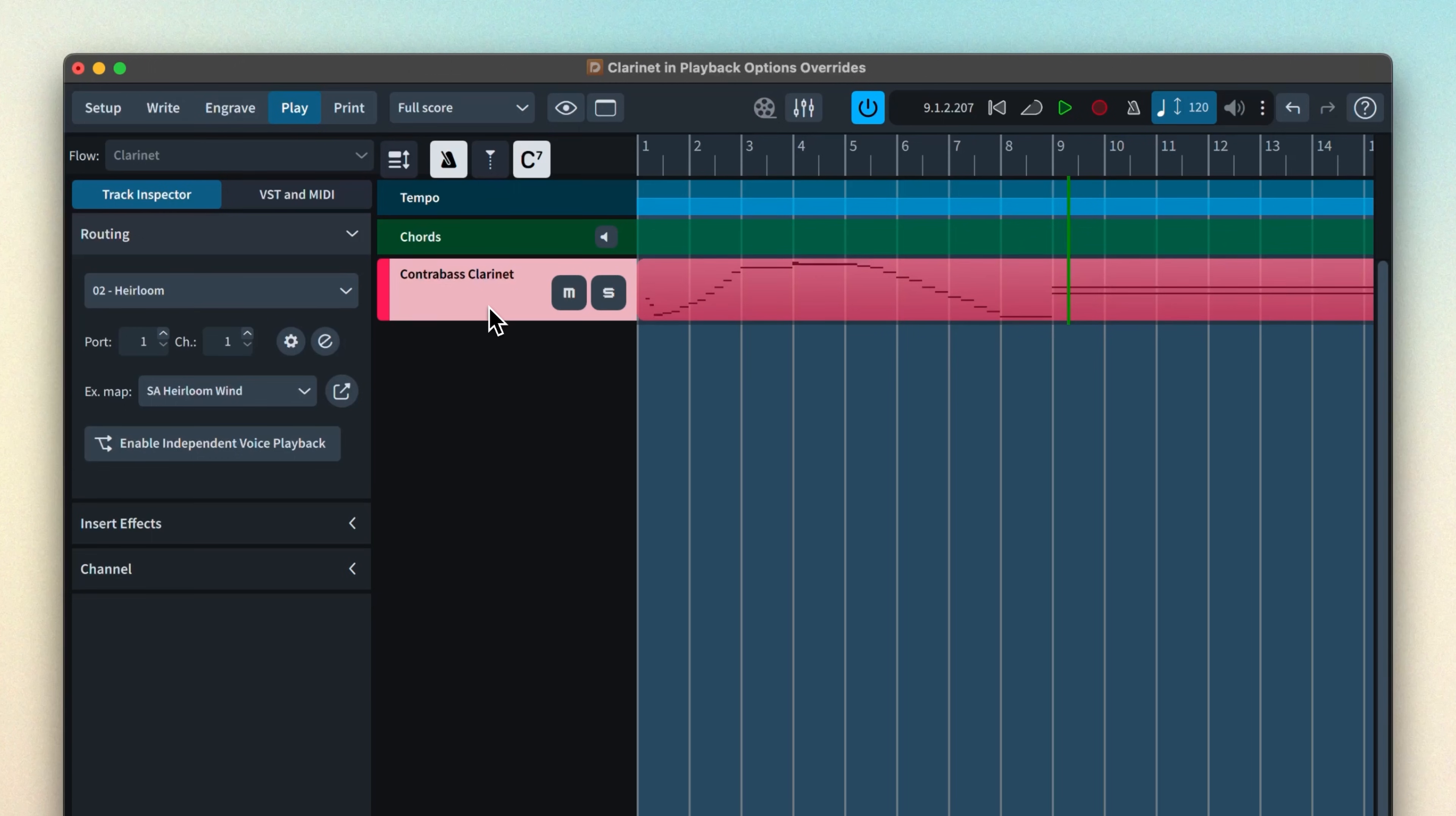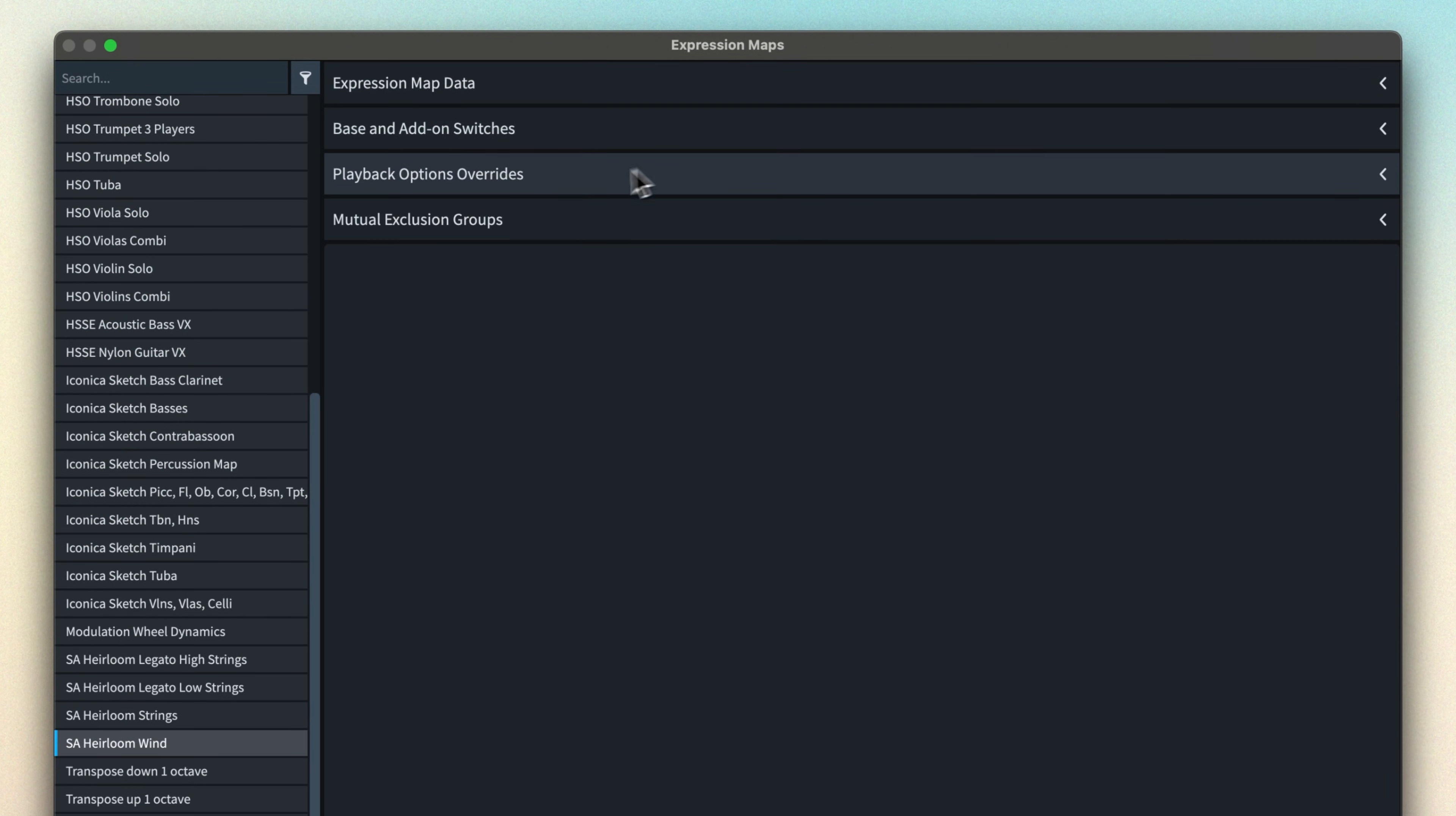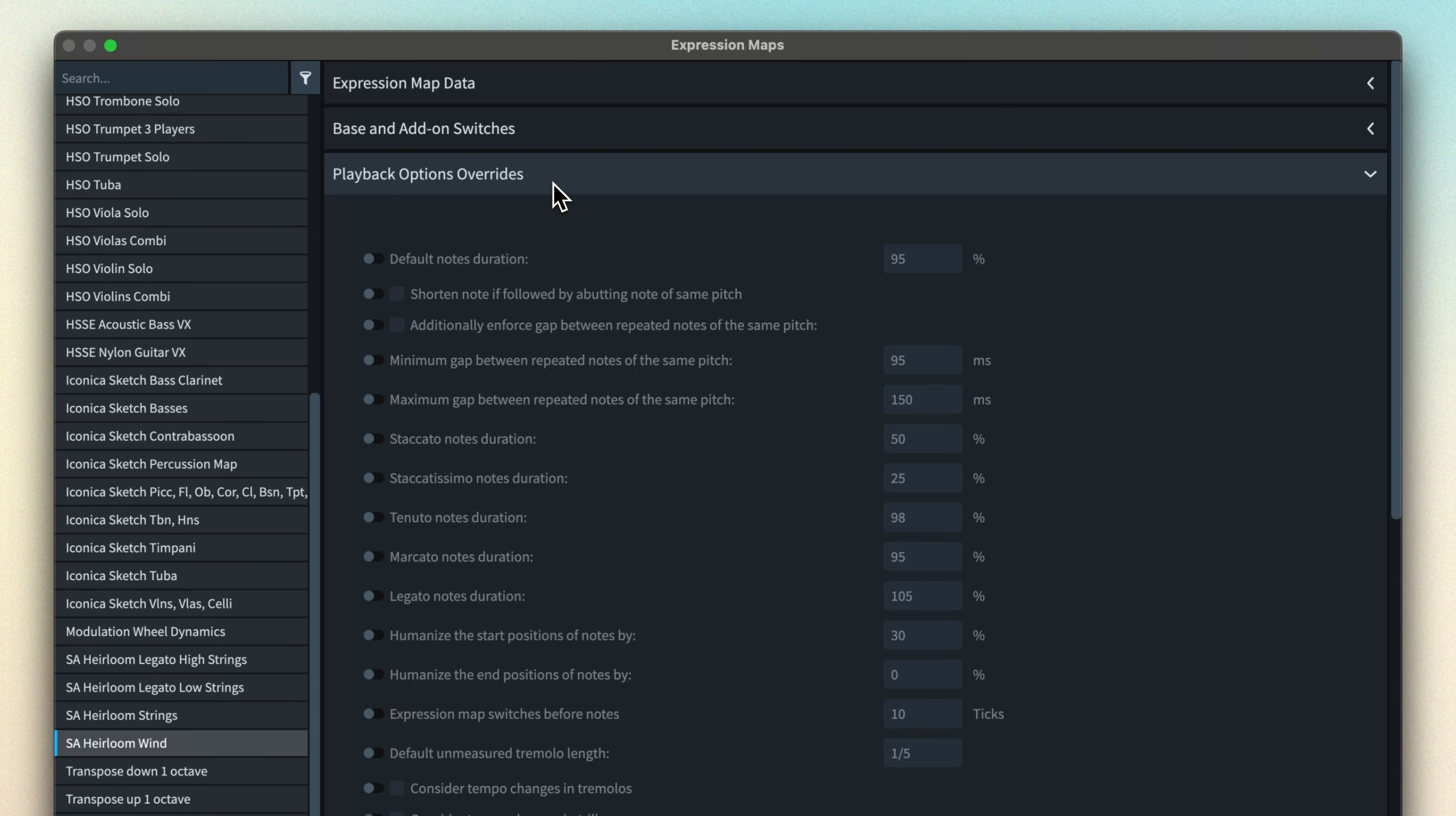So what we can do is open the expression map the instrument's using and switch to the playback option overrides section. I want to limit the extent to which Dorico pushes the dynamic slider in the Heirloom preset to the max. And I can override a couple of options to do this.